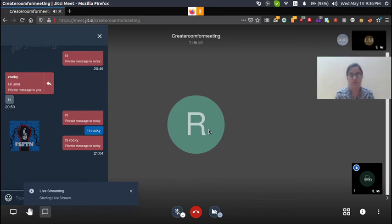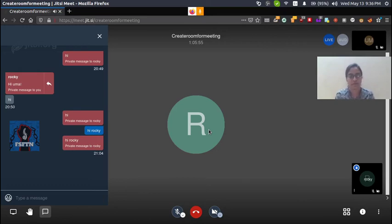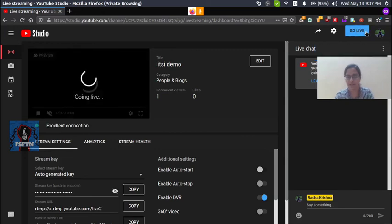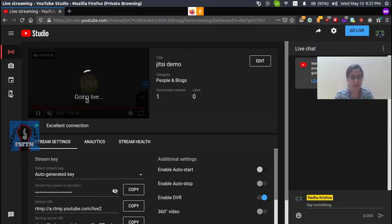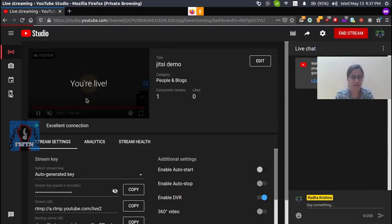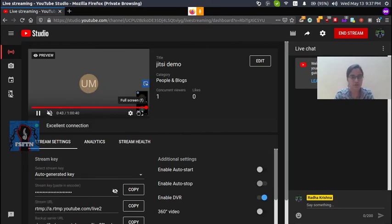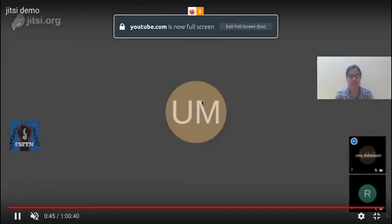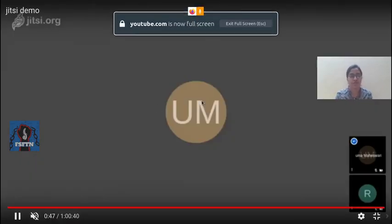If you want to create a live stream, click on the stream key. Once set up, you are live, and you can stream the video on YouTube.